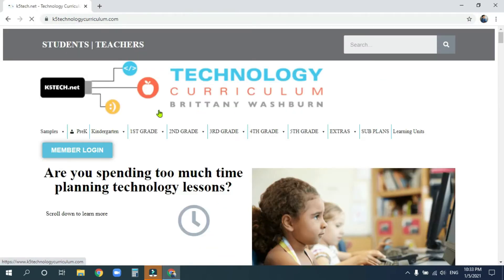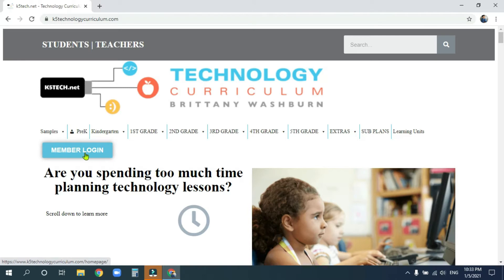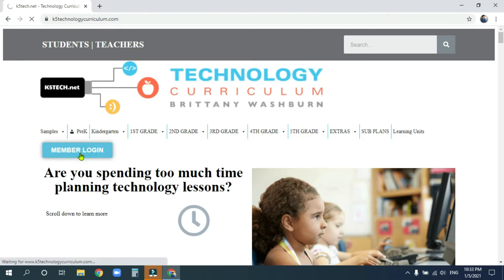Once you've reached the site, you might have to log in. If it's your first time coming to the site from your computer at home, click on Member Login.